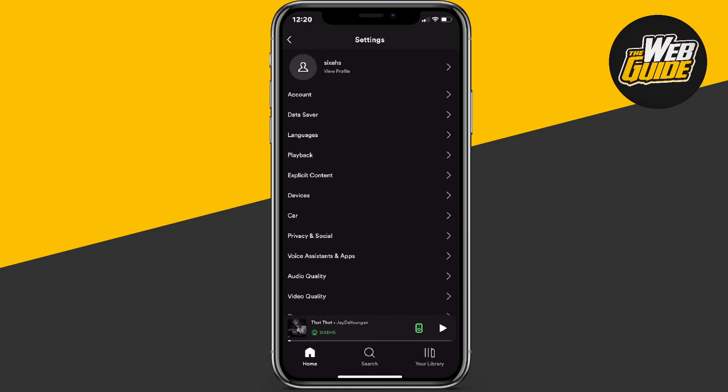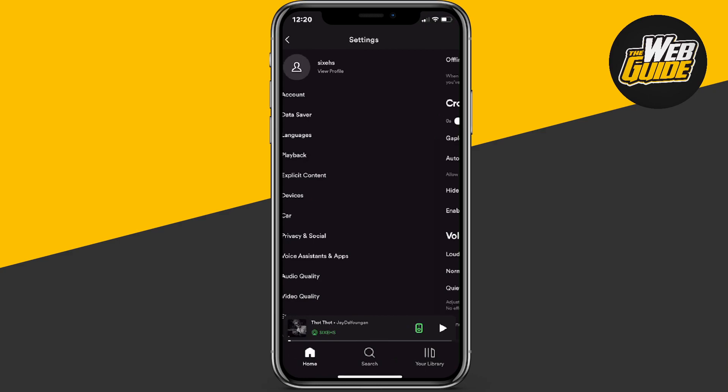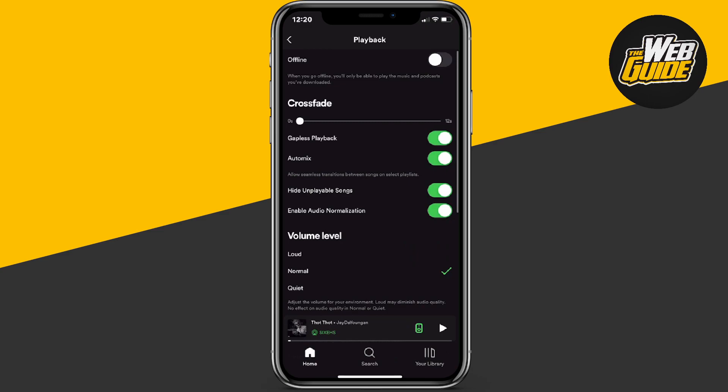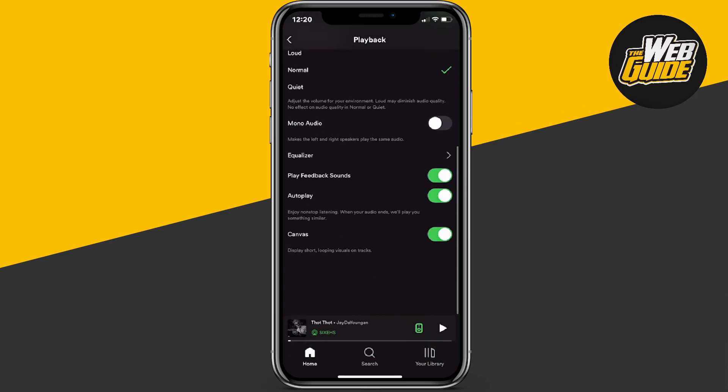Here you're going to want to head over to the fourth option, which is the Playback option. Go ahead and click on Playback and make your way all the way down to the bottom of the page until you find the autoplay setting.